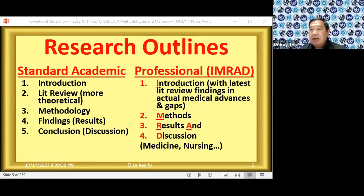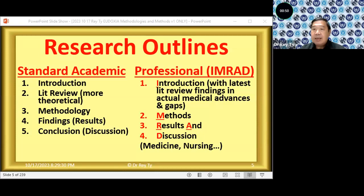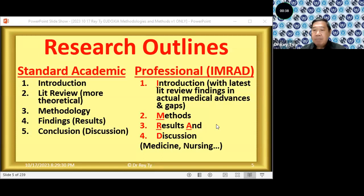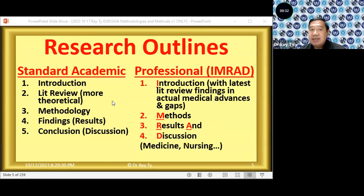For example, does MSG have an effect on the health of people? Or what are the effects of turmeric or curcumin on human health? They are looking at the actual testing of whether a given natural herb is effective or not. In IMRAD, they look directly at methods — for example, experiments — rather than the bigger picture of methodology as in standard academic research.